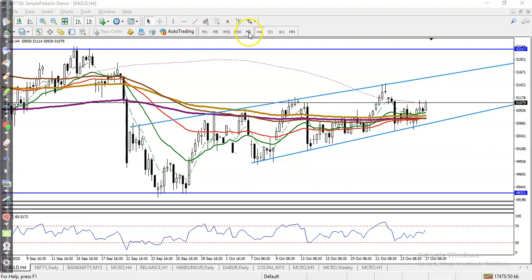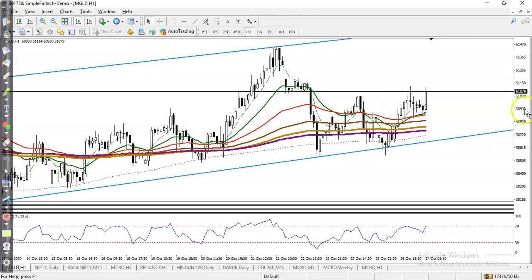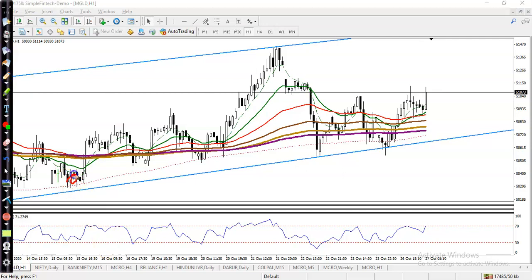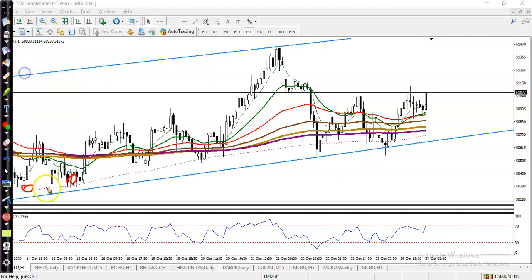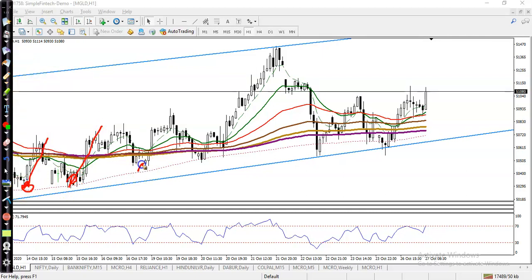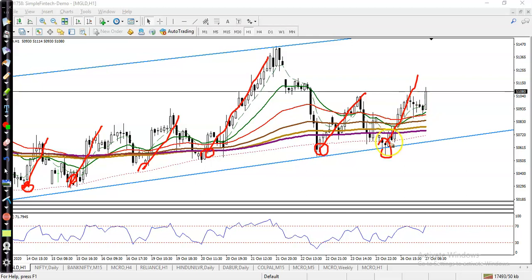Now let's jump to a smaller timeframe like H1. Here you can see price is bouncing off the 200 SMA. Right now price is too far from the moving average, so we are expecting price will again reach back to its level.